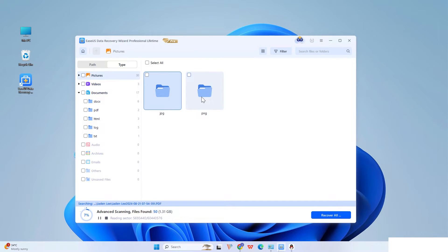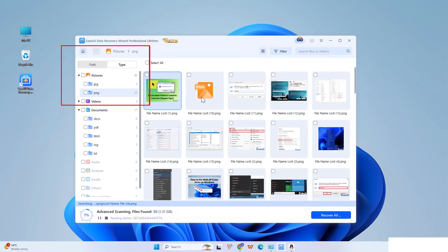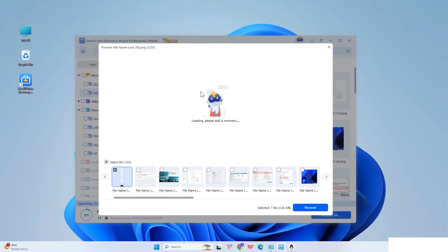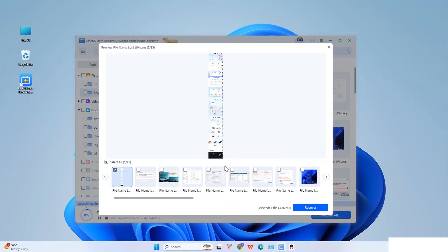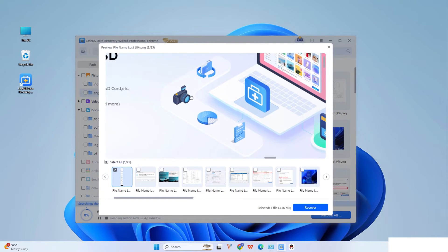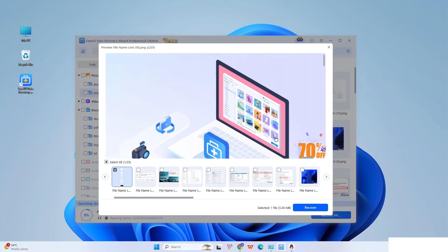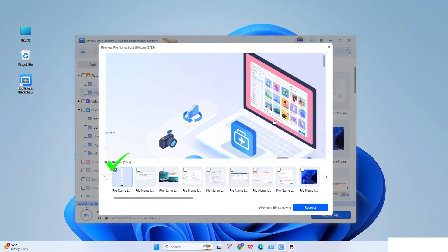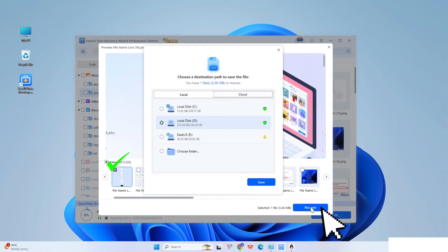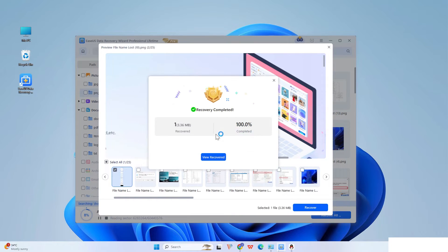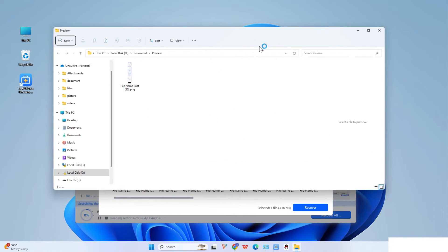After the scanning process, you can find deleted items from the TreeView panel on the left. You can directly double-click the files to preview and recover a specific file type, like photos, documents, videos, or emails. Mark the checkbox and click Recover to save these recovered photos. Do not save them on the SD card again because that may lead to data overwriting.